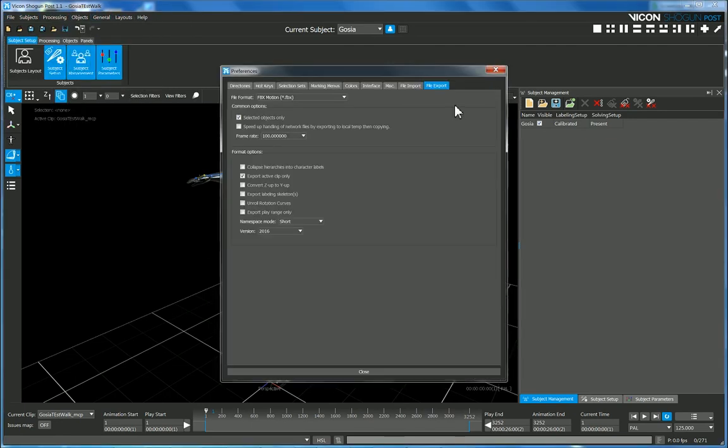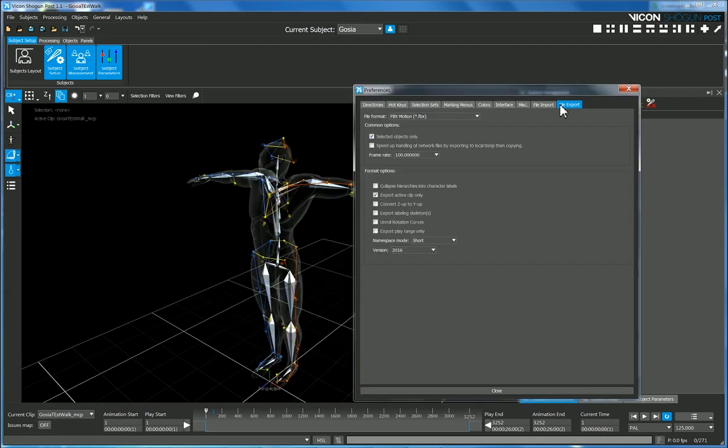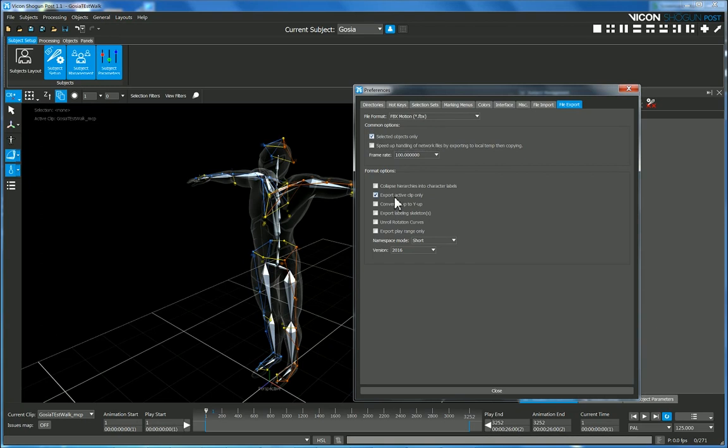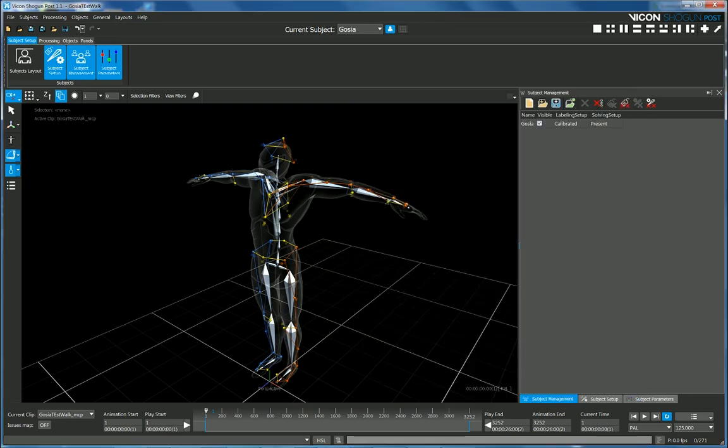So if we take a quick look at some of our preferences, in this version of Shogun your FBX export options come up here. FBX, that's the Autodesk Interchange format, selected objects only, active clip, we're already y-up, short namespace, we should be fine there.